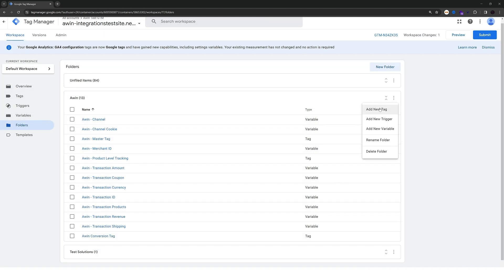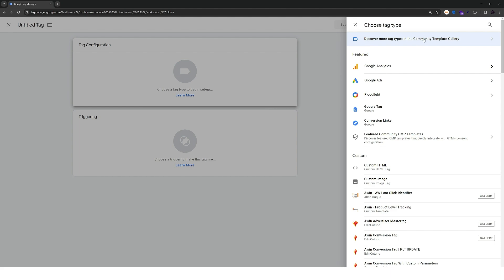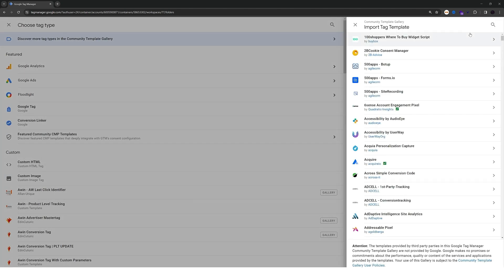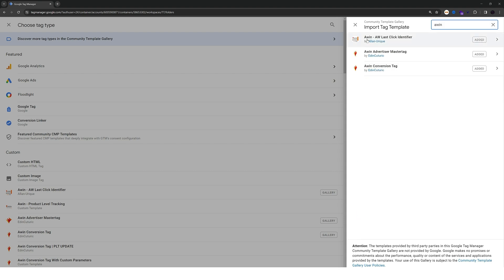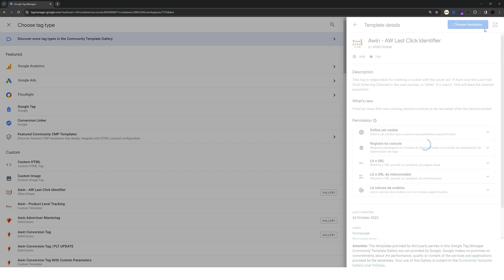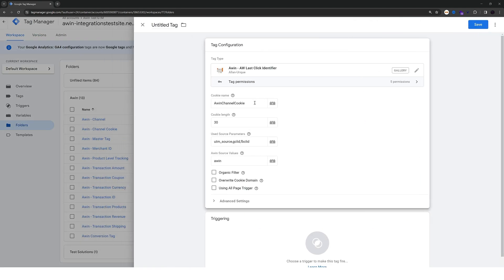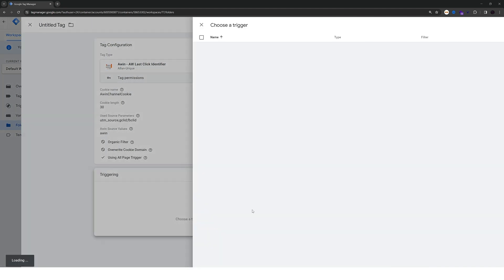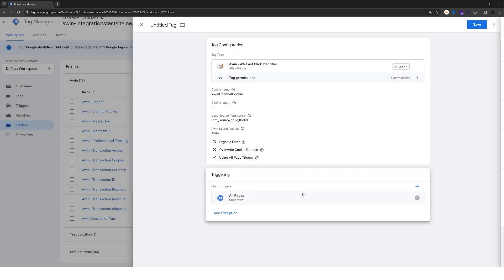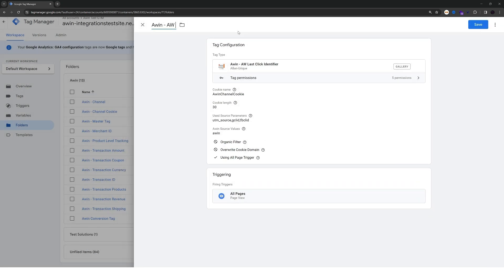Go for a new tag, tag configuration, discover more tag types in the community template gallery. Filter for awin and choose the awin aws click identifier tag. Add that to your workspace. It comes already set up with the default values. You don't have to change anything here. All that you need to do is check the using all page trigger checkbox and choose an all pages trigger. Now just name it awin click identifier and save.